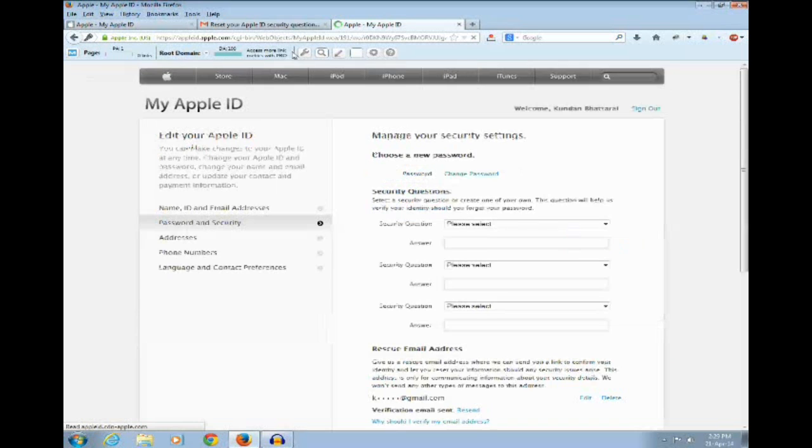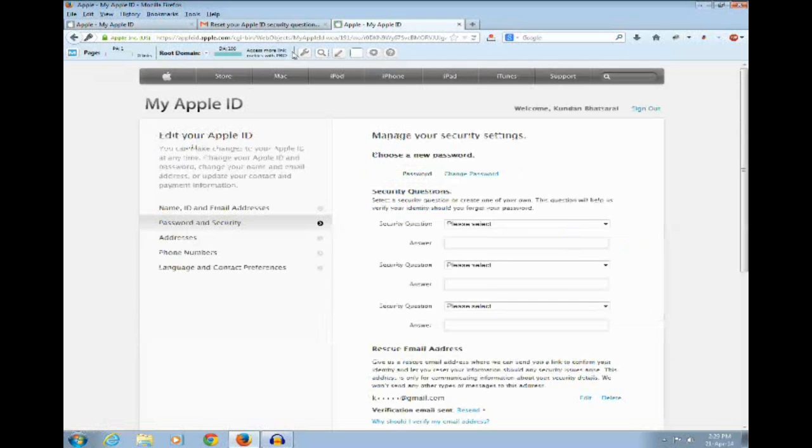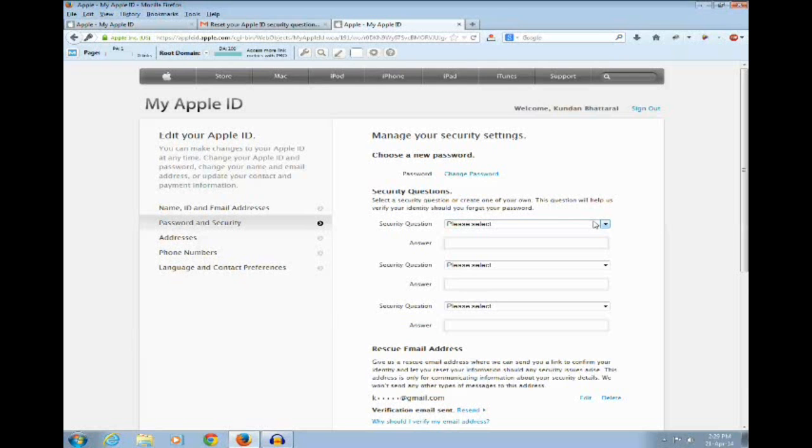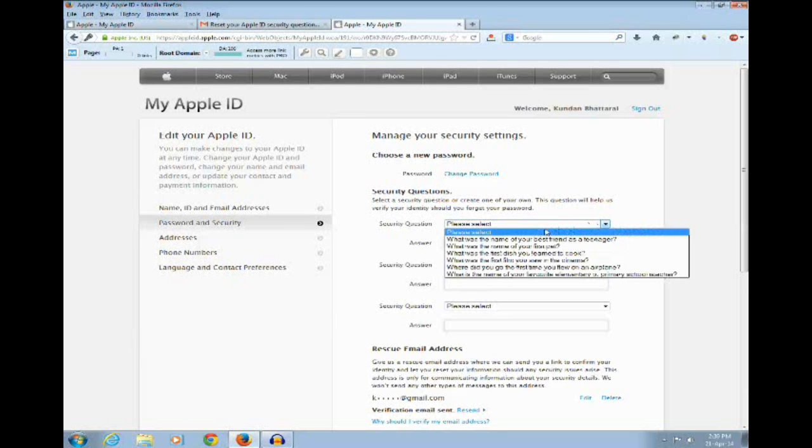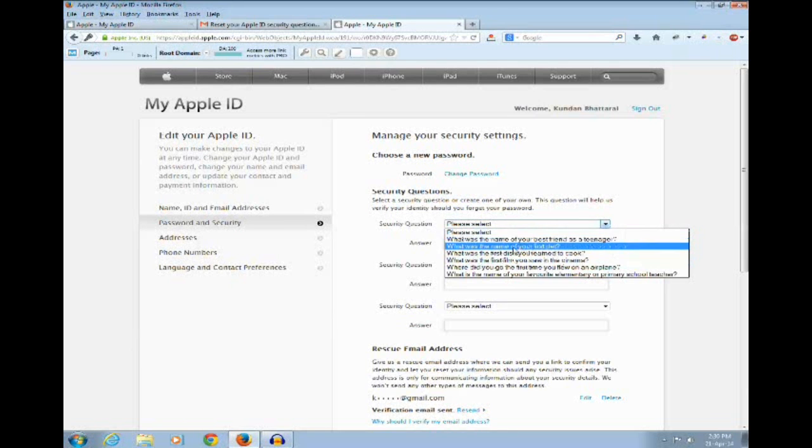Now you can see that you can change the security questions. You can select whichever you like. For example, let me just select whatever I want to use.